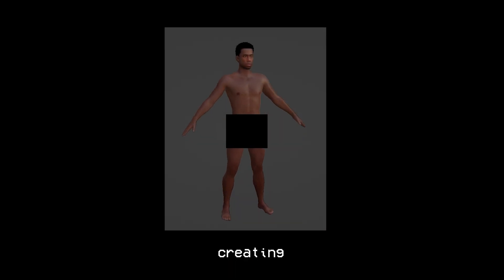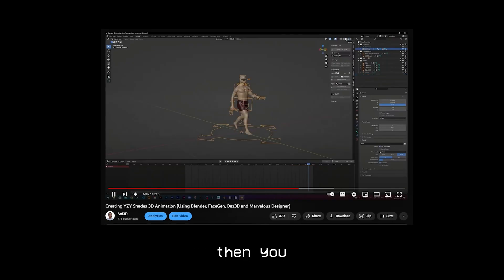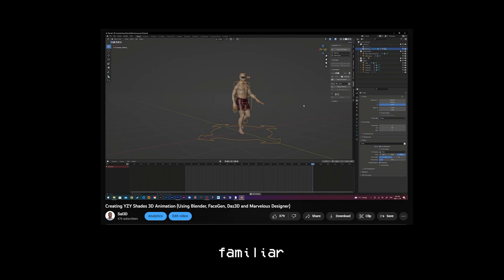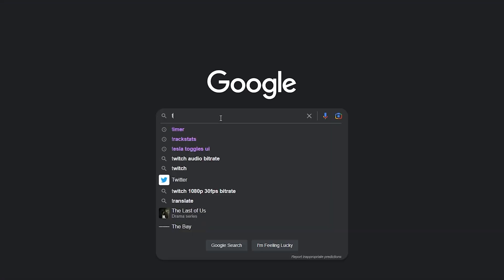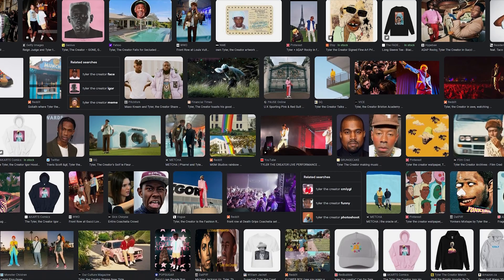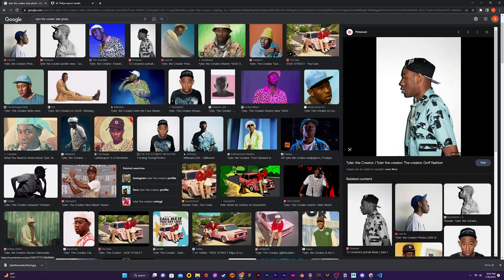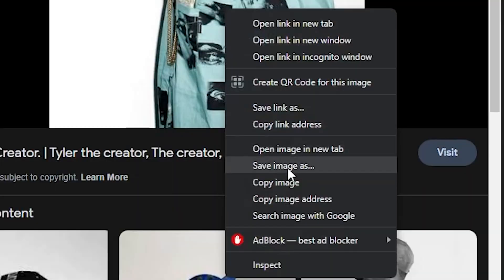The first part of this video is going to be creating the character. And if you've already watched my easy shades video then you should already be familiar with this process. So on Google I first searched for a front and side photo of Tile of the Creator and saved them into my project folder.